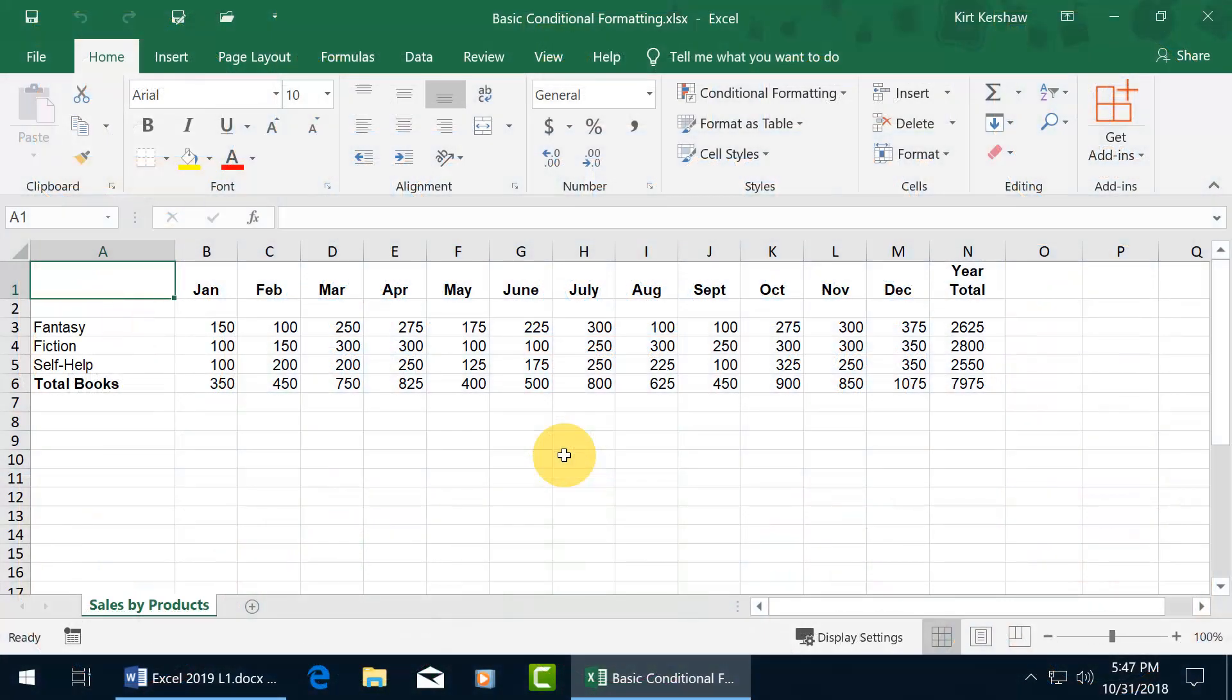The conditional formatting feature will apply formatting to cells when a certain condition has been met or certain conditions that you set. So if it meets them, then it can go ahead and format a range of cells that you selected.